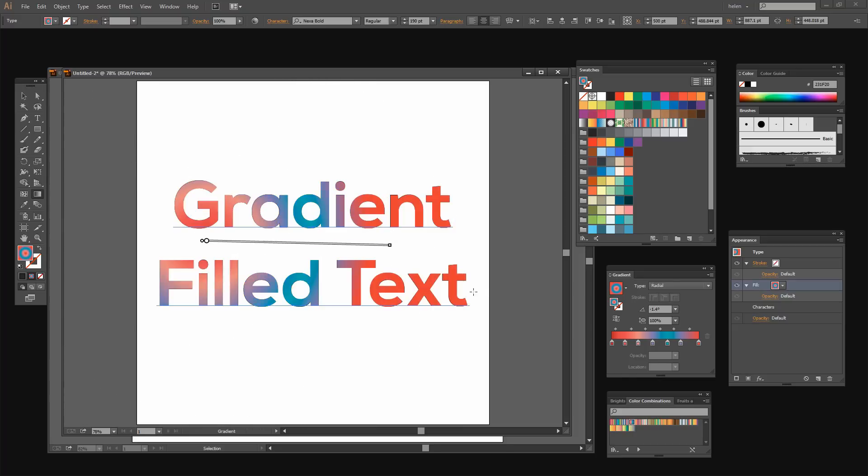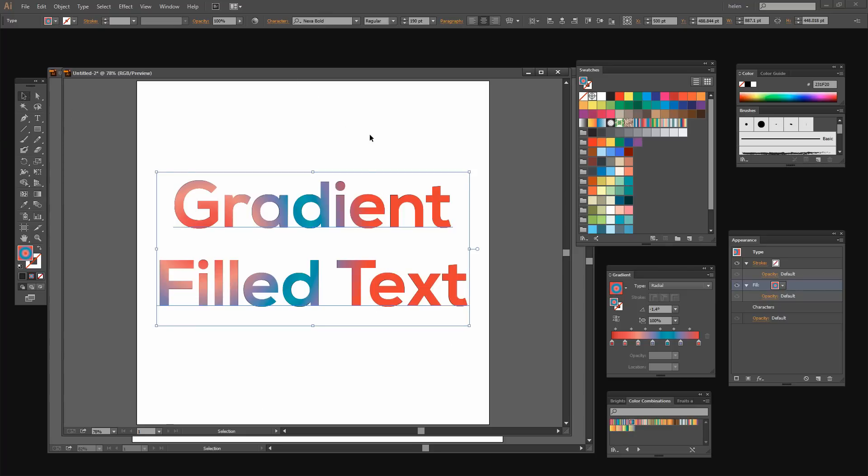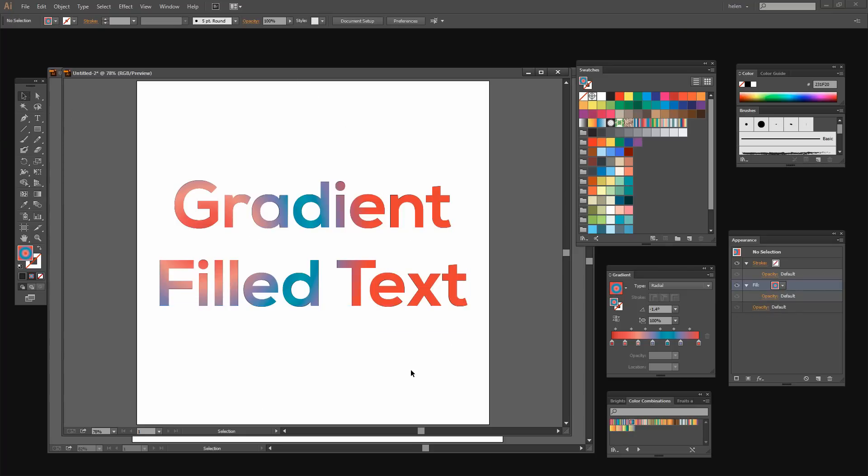So all the standard gradient things are going to work with this text except that when you type it and just try and select a gradient as the fill color it doesn't work. You have to add it through the Appearance panel and then it does work.